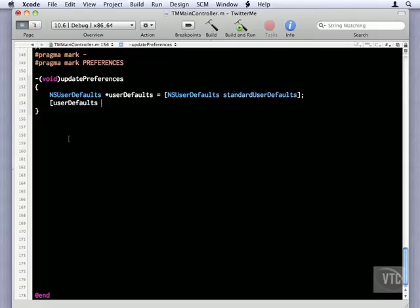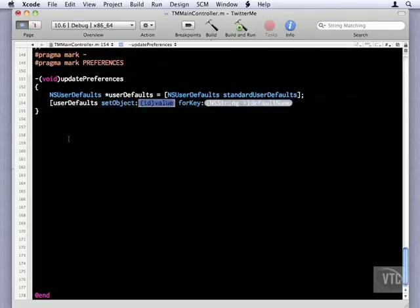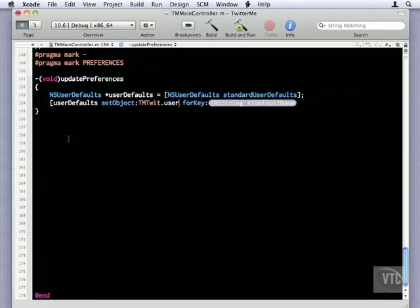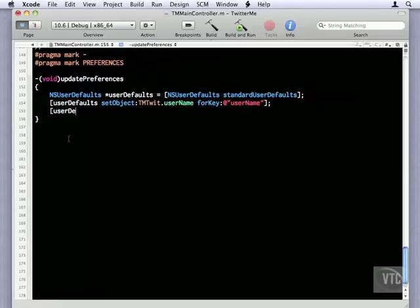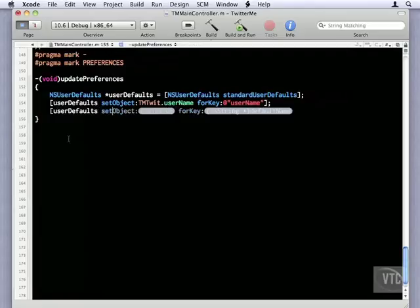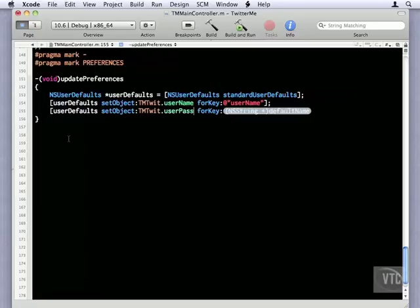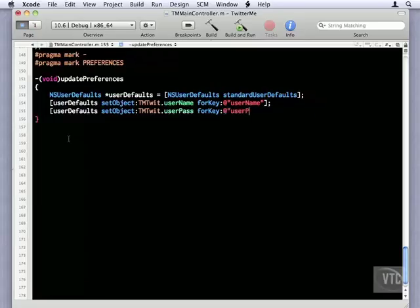And now we can start setting them up. We'll say UserDefaults, we'll set object. And the first object we want to set up is our username. So that's the object, and then the key that we're going to use is username. We're going to do another one for the password, and the key for it will be UserPass. We also need to store the Boolean value of whether the user has been authorized or not, so we'll do that.